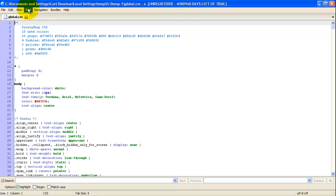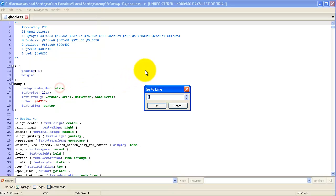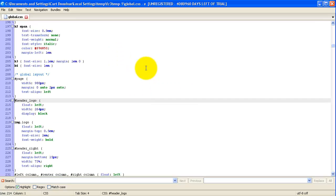So you can use some of the tools. For instance, in navigation, you can go to a line. Otherwise, you can do Control-G. So let's just try that. It says line 214, if I remember right. And there we go. Header logo.